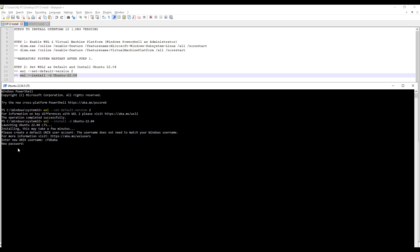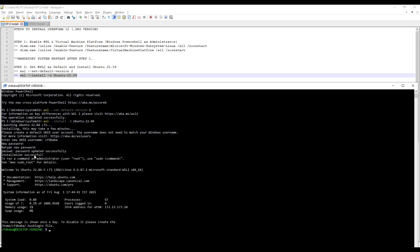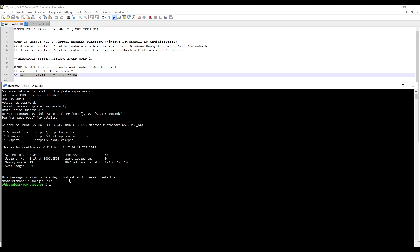Now it asks you for a new password. Type in any simple password. Note that you won't be able to see what you have typed in. But type it in nonetheless and press Enter. It will ask you to retype the new password. I will type my password again and press Enter. The password is updated successfully and now we are logged in into Ubuntu.